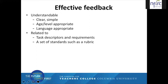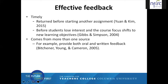Effective feedback is also related to task descriptors and requirements and also a set of standards such as a rubric, so that students know what is required of them and why they are receiving the feedback you're providing. Feedback is timely — try to return an assignment with feedback before starting another assignment so that learners can apply your suggestions for improvement to future work. It also needs to be returned before students lose interest and the course focus shifts to new learning objectives.